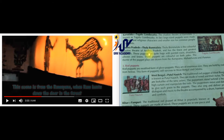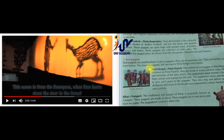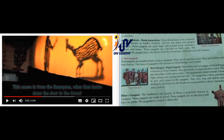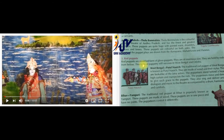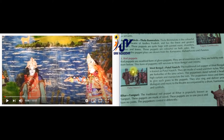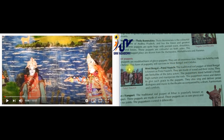This was shadow theatre or shadow puppets. Now further we have rod puppets. Rod puppets are a modified form of glove puppets. They are of enormous size and are held by rods from below. This form of puppetry still survives in West Bengal and Odisha.